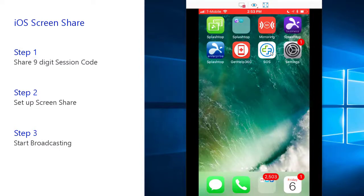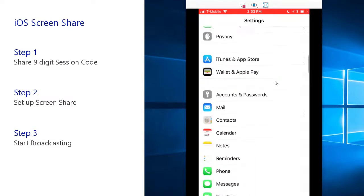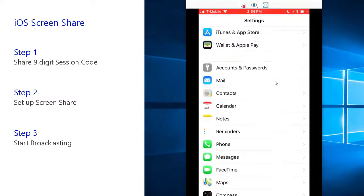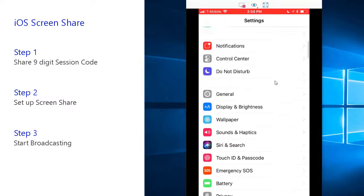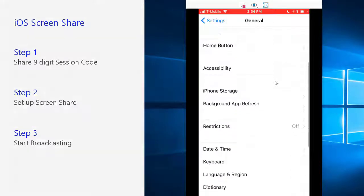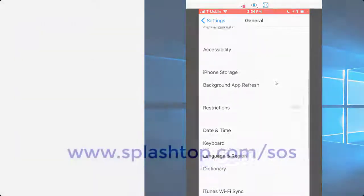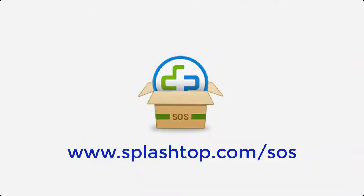Then they'll be able to view your device, and whatever you do they'll be able to see, or they can instruct you. You can go to Settings, show them all the applications you have, go to the General tab, and modify anything that needs to be modified. For anything else, please visit www.splashtop.com.